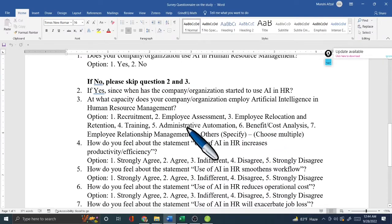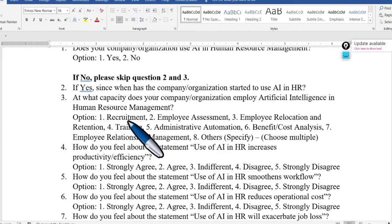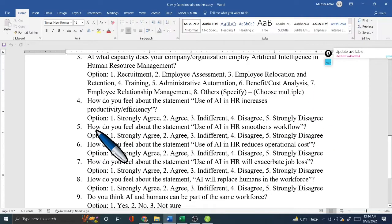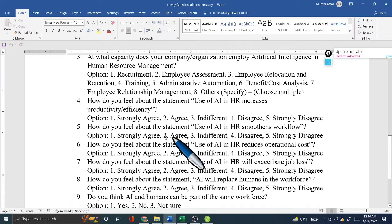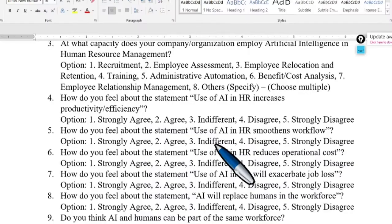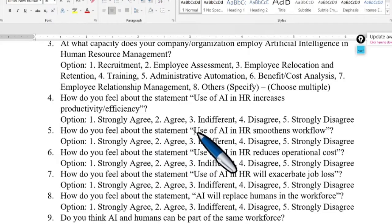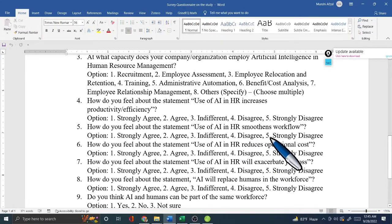One important thing to note is that I assign coded values to each answer option. For example: 1 for recruitment, 2 for employee assessment, 3 for employee relocation, 4 for training, 5 for administrative automation, 6 for benefit and cost analysis. Similarly, for a Likert-scale question, 1 = strongly agree, 2 = agree, 3 = indifferent, 4 = disagree, 5 = strongly disagree.